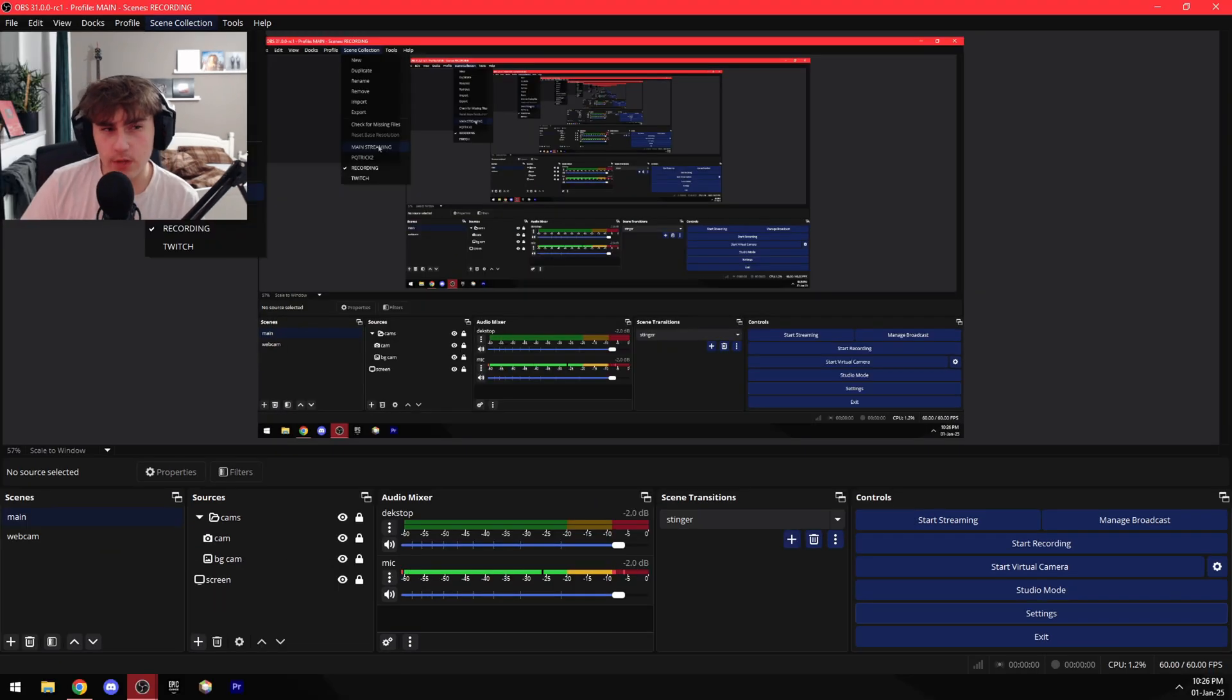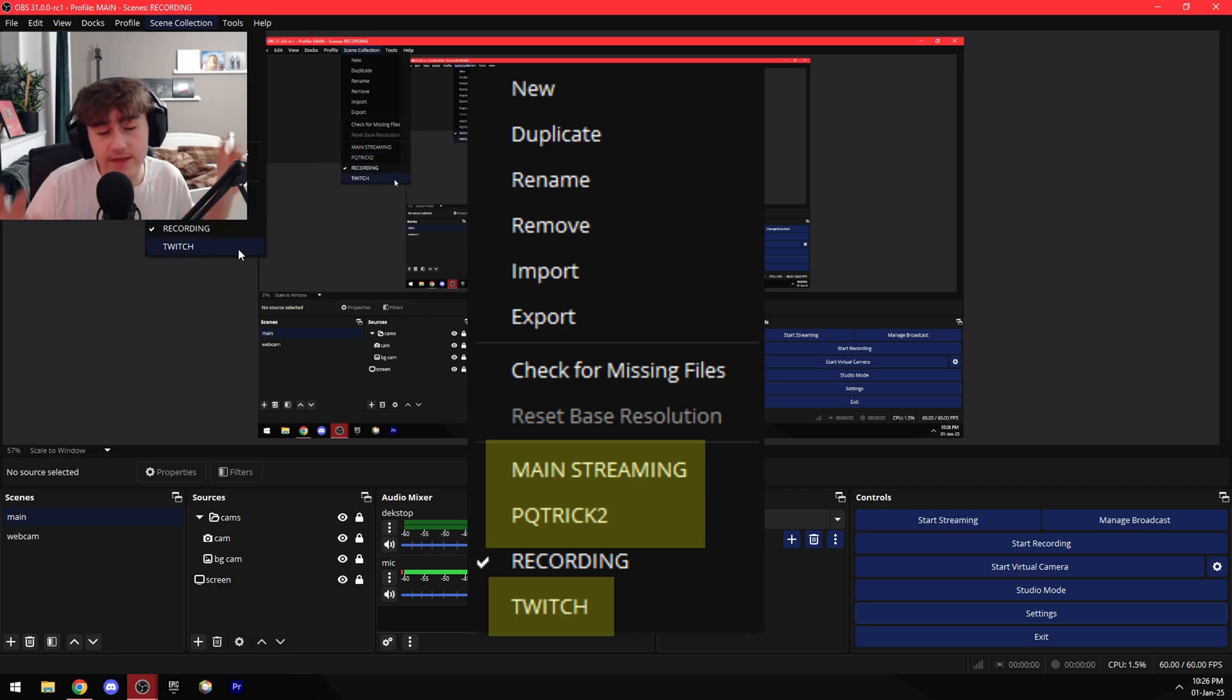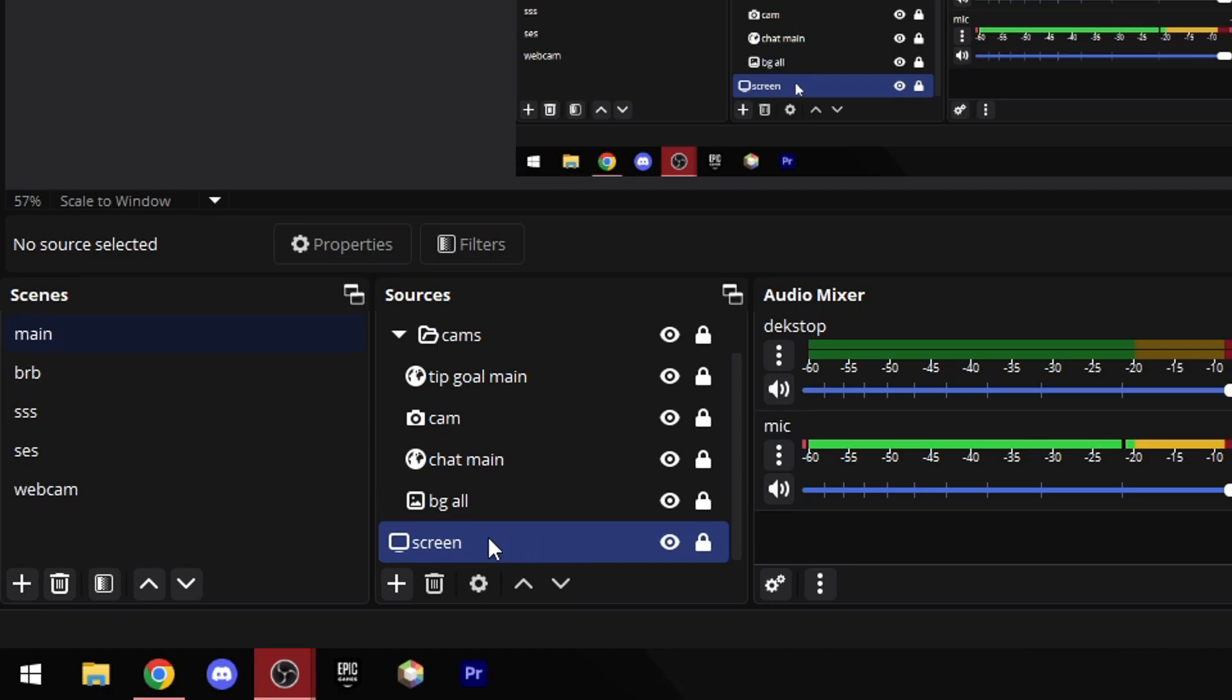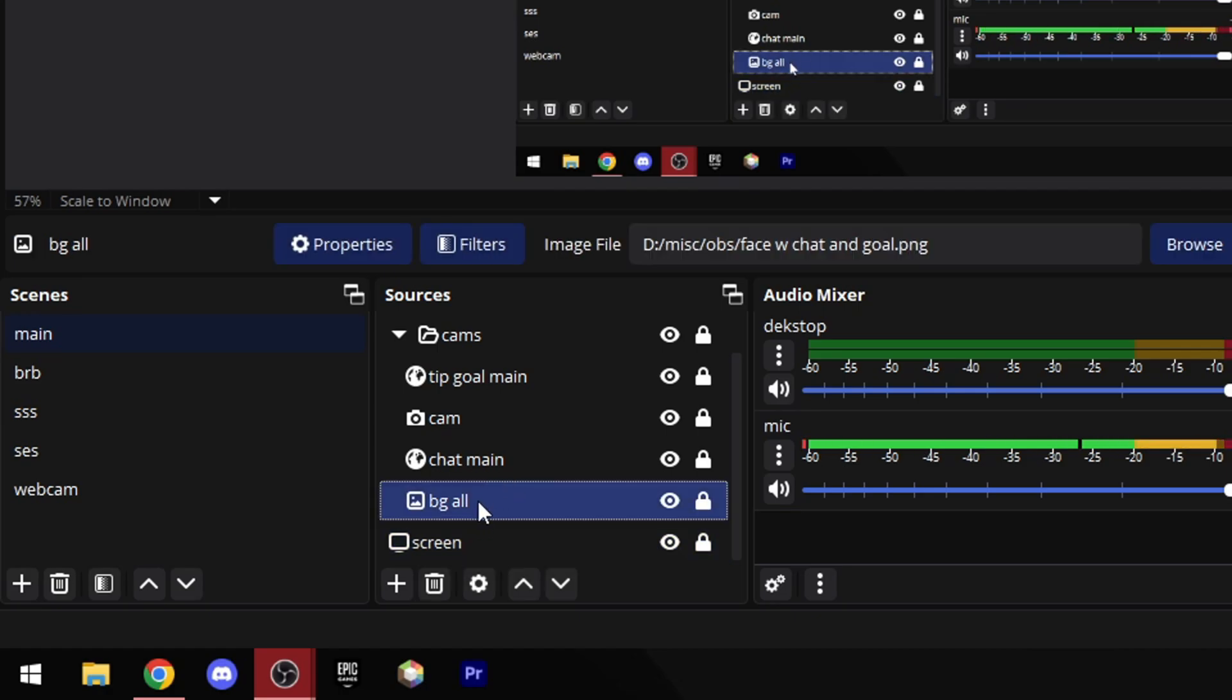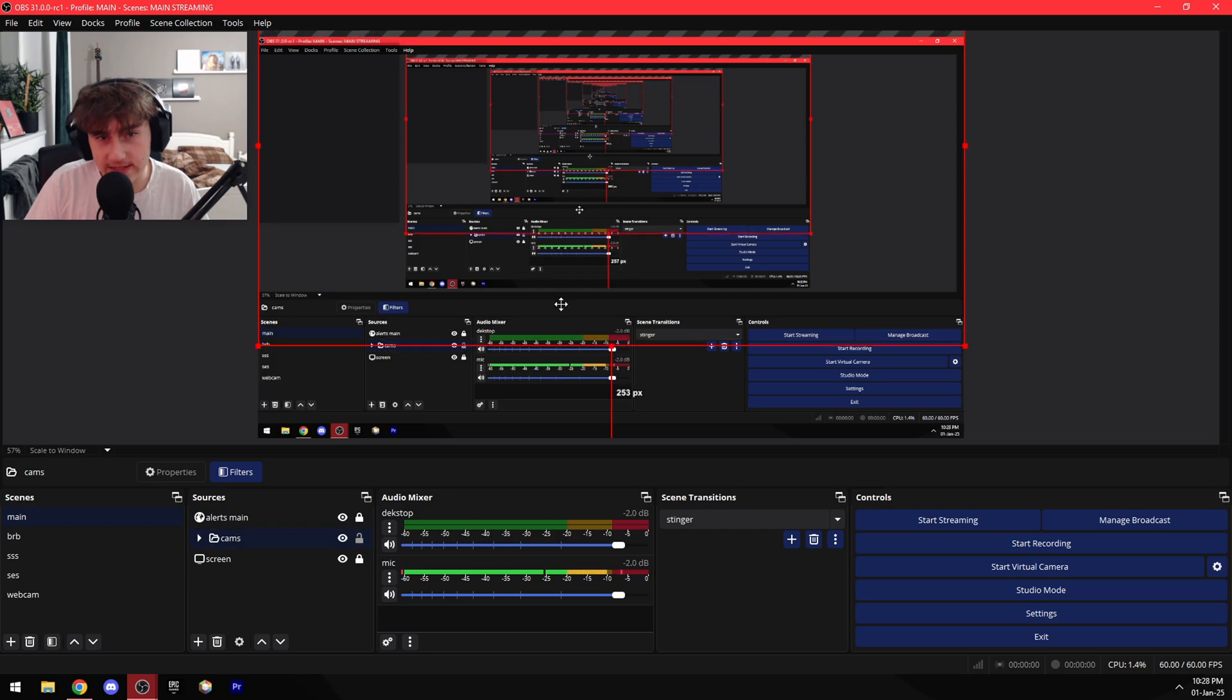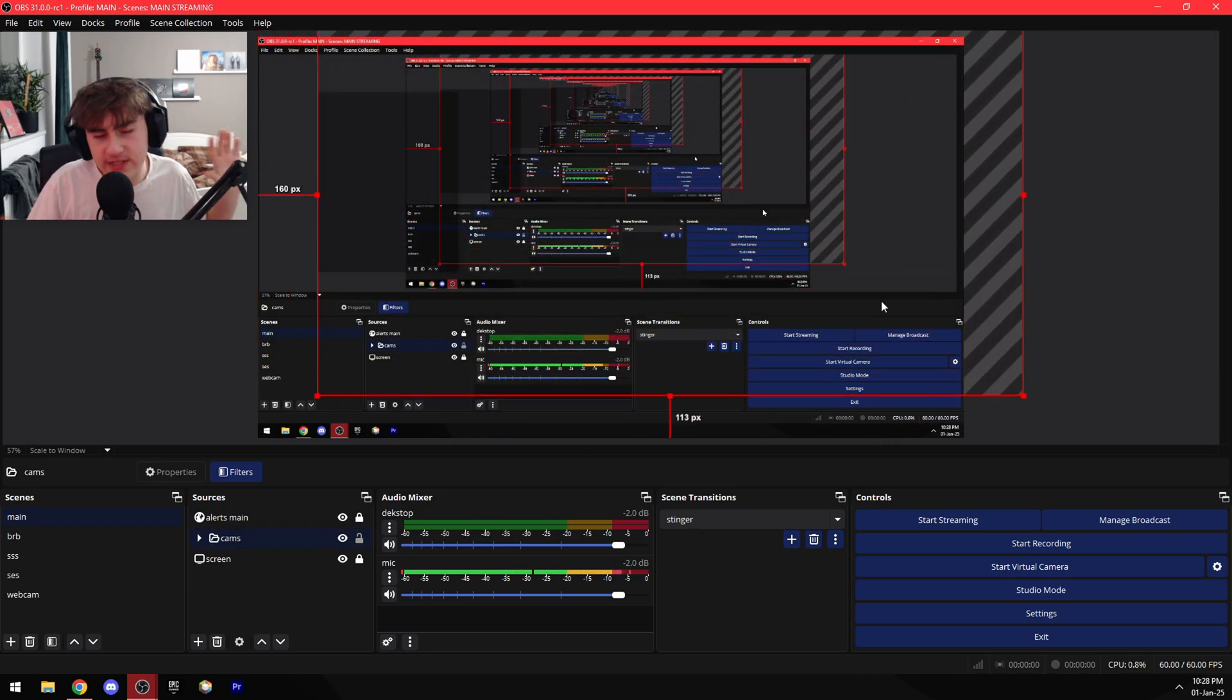Now let's check out my streaming scene collection. These three are basically the same but they just have different alerts, so I'm just going to be going only through this one. So here of course I have my screen again, my background for my chat, camera, and tip goal, which I all have in a folder so I can easily move it wherever I want to. Also for example, if you moved something and you wanted to put it back, all you have to do to undo is press Ctrl Z.